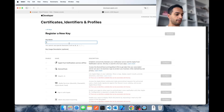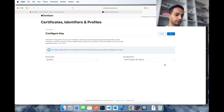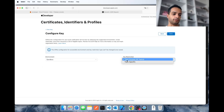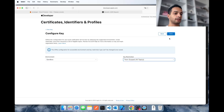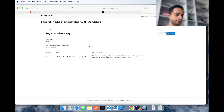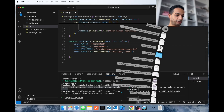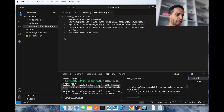To create a new key, go to Keys under Certificates, IDs & Profiles and click the plus button. Enter a key name like 'APNs Test', enable Apple Push Notification Service, click Configure, select Sandbox or Production depending on your needs, and hit Save. Then hit Continue, then Register, and copy your Key ID — that's another value we need. Download your key file and drop it into your project in a safe place.